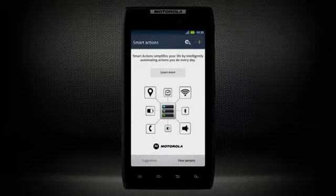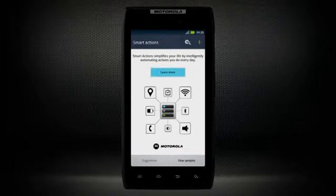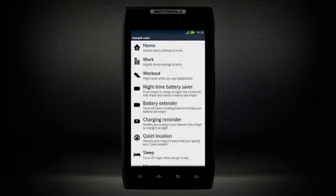From here you can begin setting up your Smart Action rules. Along the bottom of the screen you can choose to learn more or view sample rules. Select view samples to get an idea of some of the useful Smart Action rules.